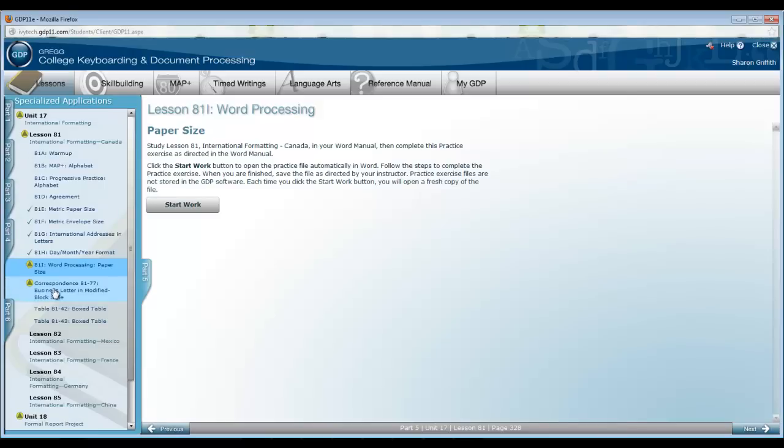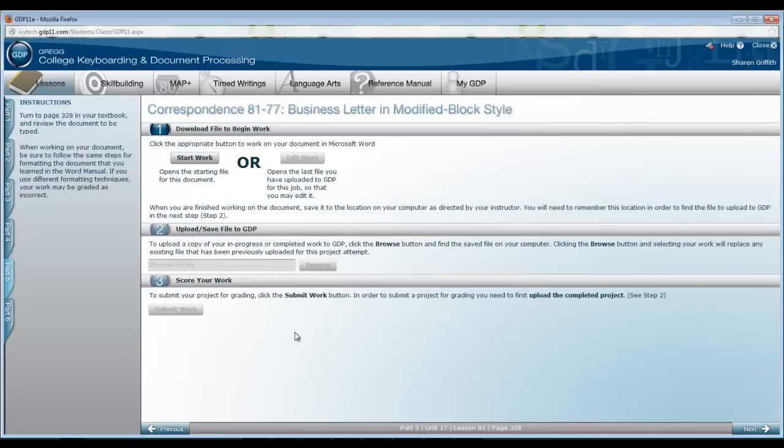When you are ready to begin 81-77, this is a business letter in modified block style, you need to refer to page 328 in your textbook because there is a situation outlined there, like a simulation, and this is going to carry over to every lesson in this unit.